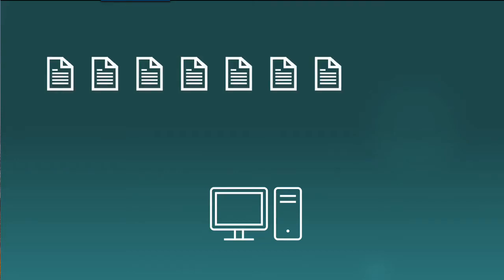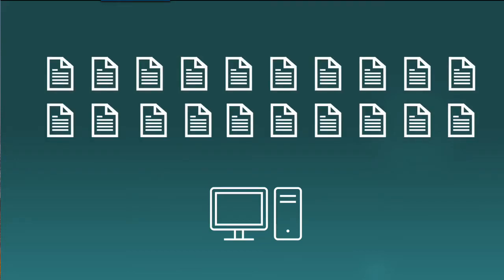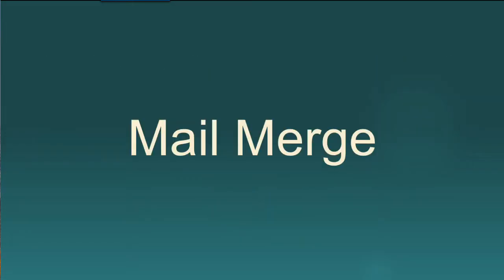Here's the problem. You have to create 20 customized letters, each with a different address and greeting line. And here's the solution. Mail Merge.